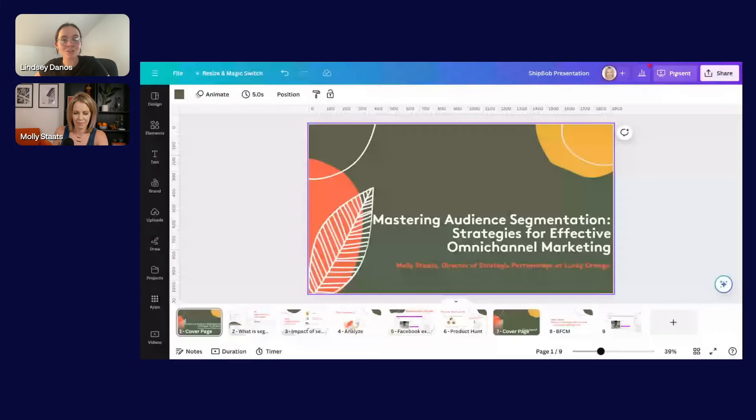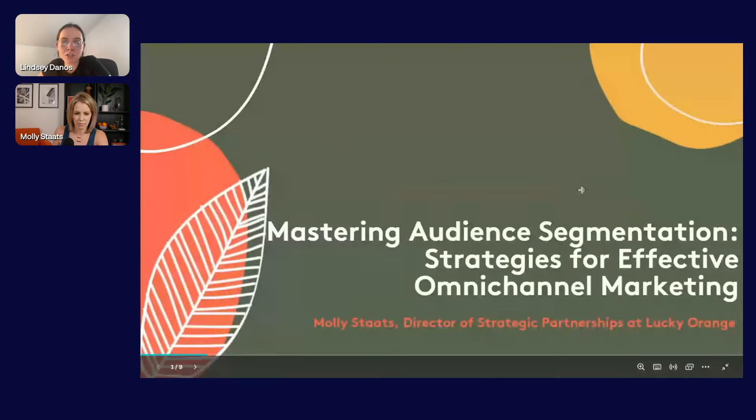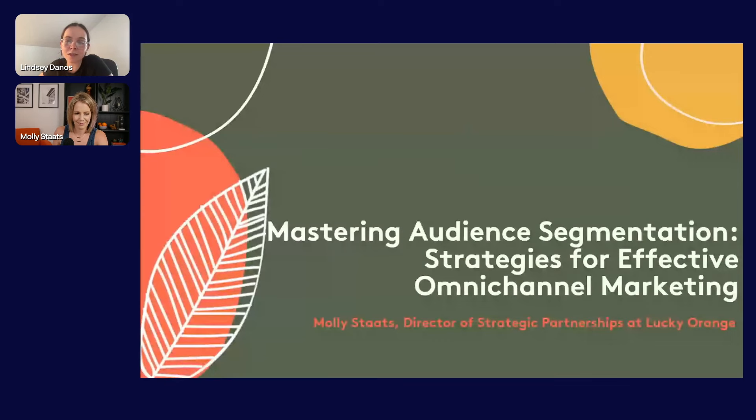Welcome to our next session, everyone. We're live with Lucky Orange. We might have gotten a little cut off on the last session, but congratulations to Elijah Davis, our next gift card winner. The Shippop team will be reaching out for the $50 gift card. Right now, I'm excited to present Molly. She is the Director of Strategic Partnerships at Lucky Orange. Molly's going to share how to segment your audience to optimize marketing spend, increase AOV, and refine advertising campaigns across channels.